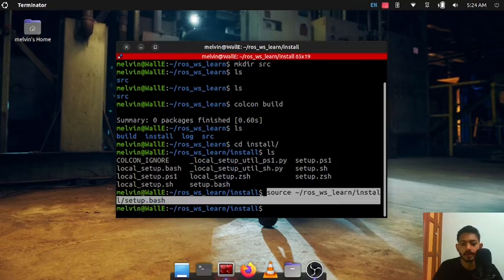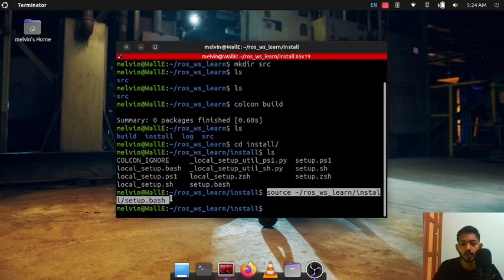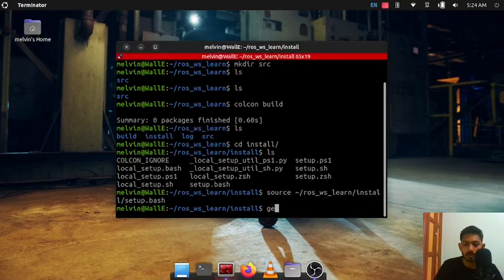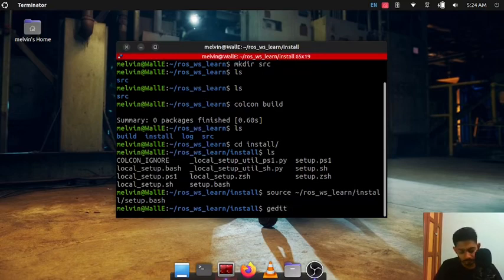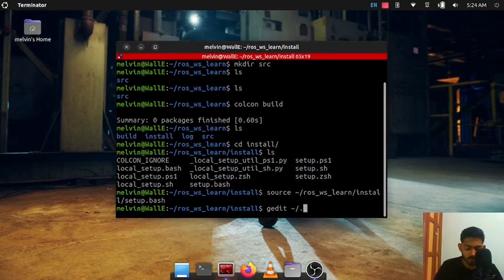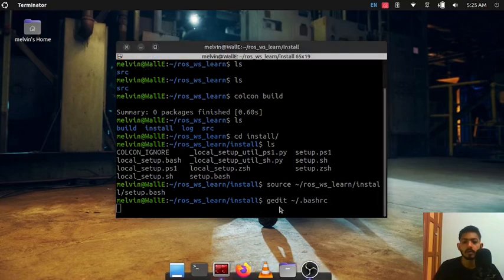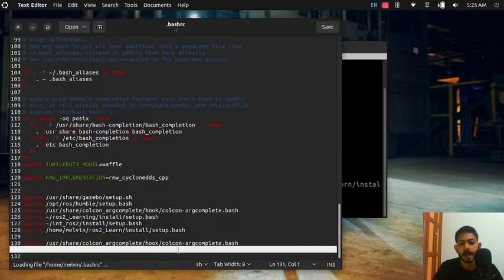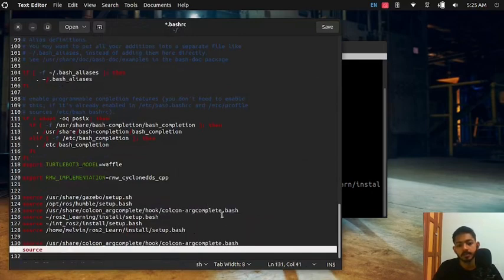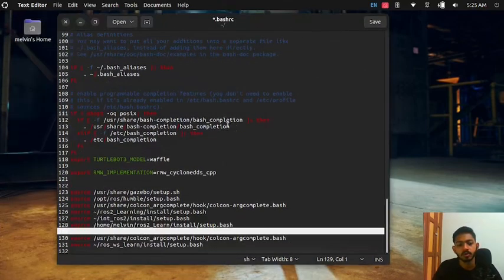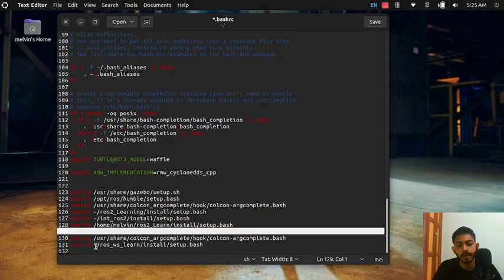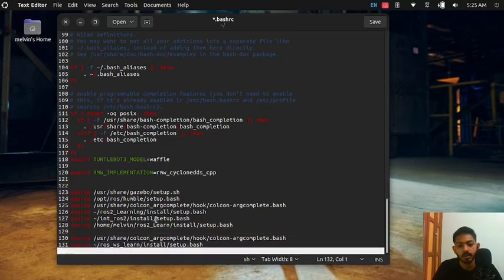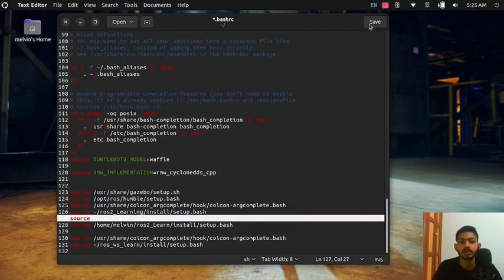This is a command that we need to add to our bash rc also. Just copy paste, go to gedit .bashrc and add this command as well. You can see I have added that command as well ros2_ws_learn install/setup.bash. Make sure you add this as well and save.